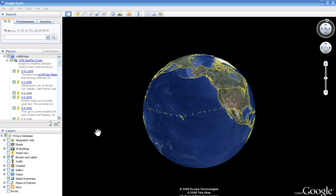Hi. This video is a simple tutorial showing you how to view a KMZ file that I created using Google Earth.